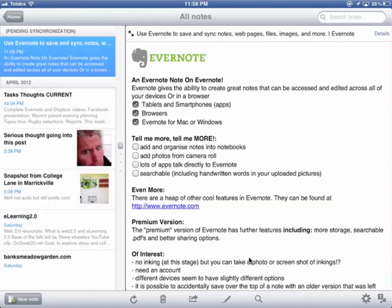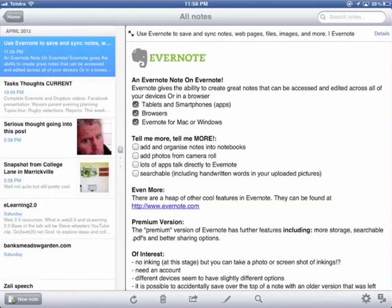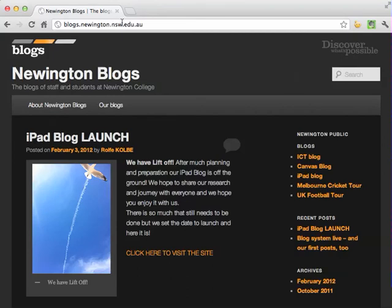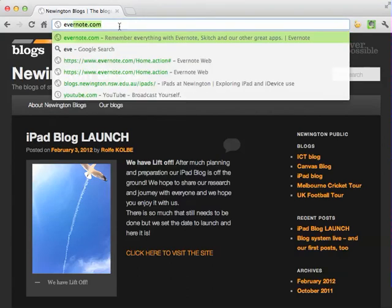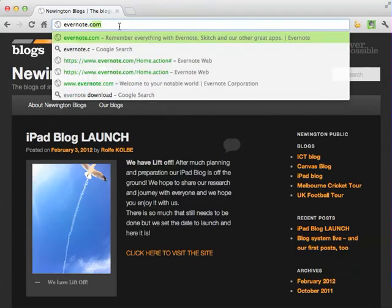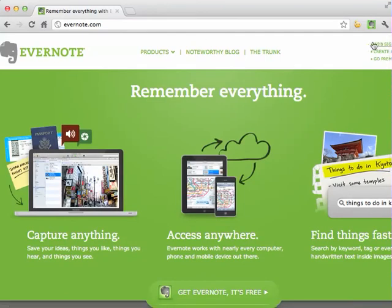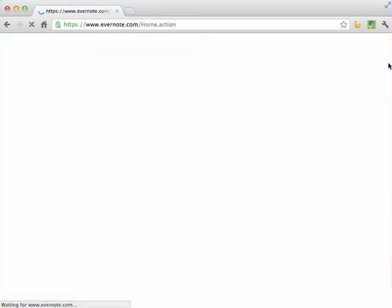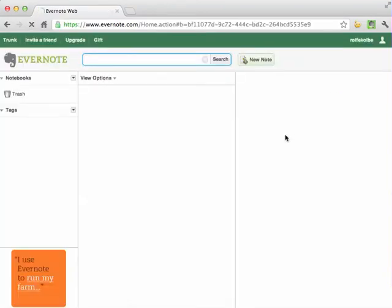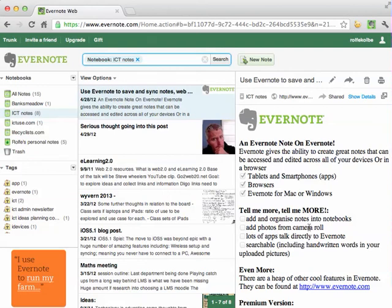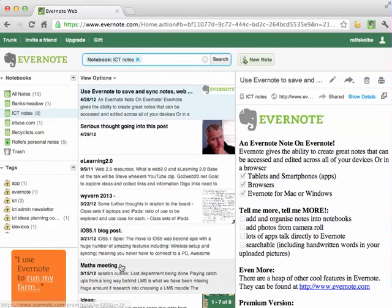I've saved that. So let's have a look at the browser. Here, if I open Google Chrome and go to Evernote.com and sign in, you'll see that I've got my notes there — and there's the note that I've just been working on. So you can access it on all your devices. This guy even uses Evernote to run his farm — that's awesome.